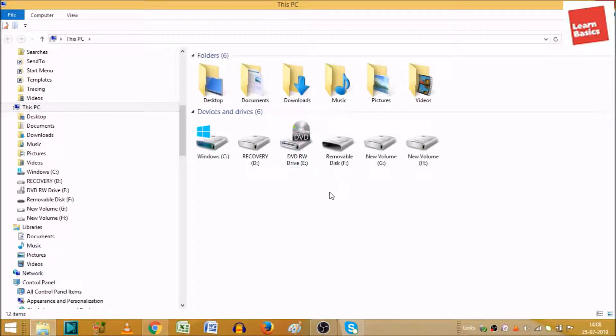Now go to the pen drive icon which is there. If your pen drive has any name, it will show you the name of your pen drive. So we will right-click on that.